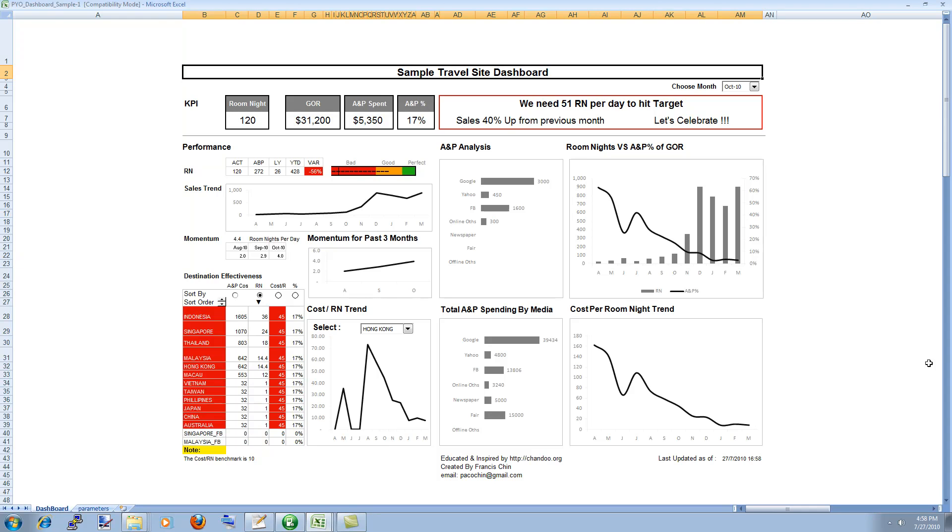I would like to provide a short review of this awesome dashboard that has been prepared and shared with me by our reader Francis.